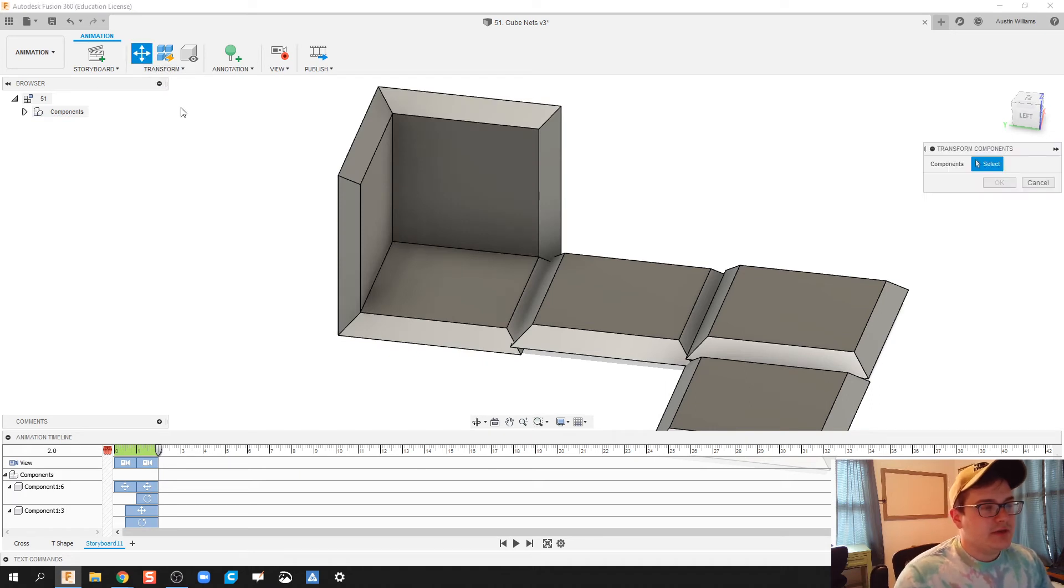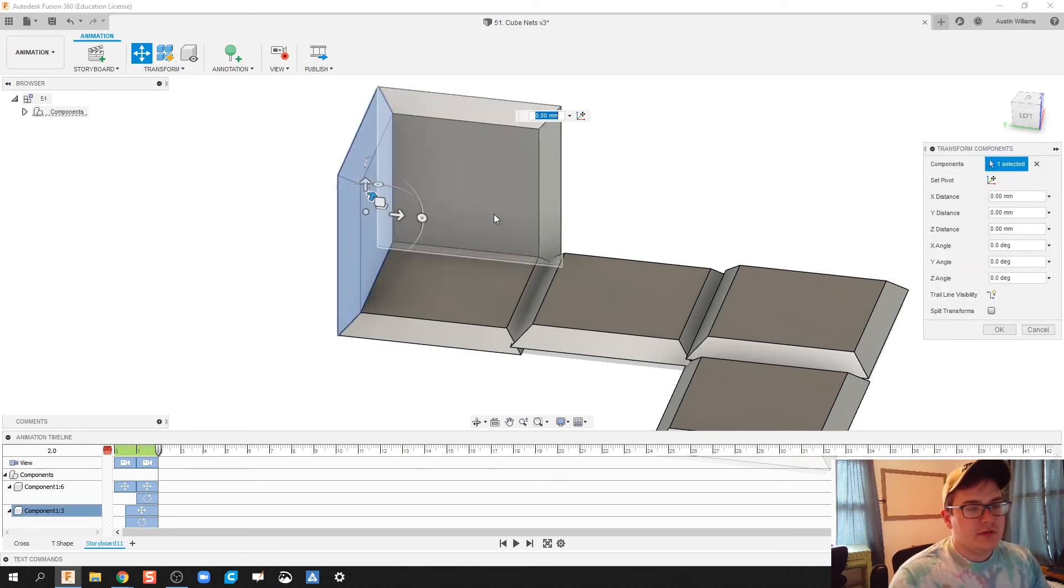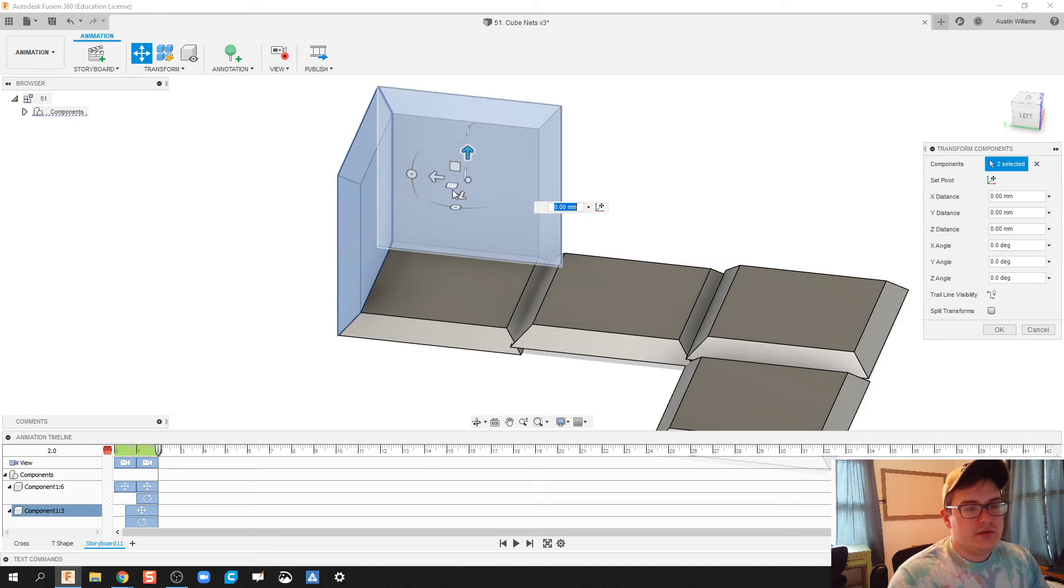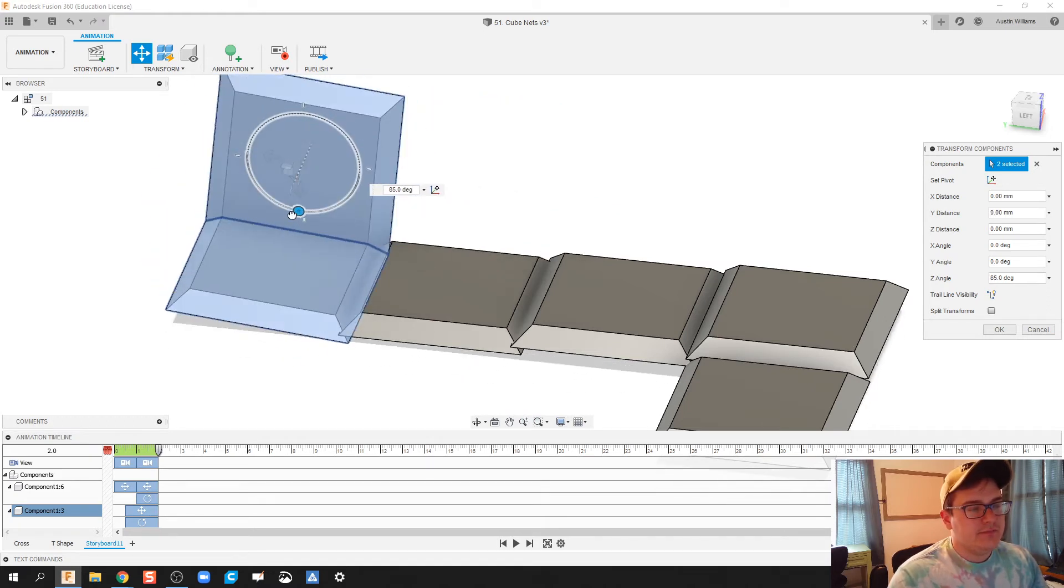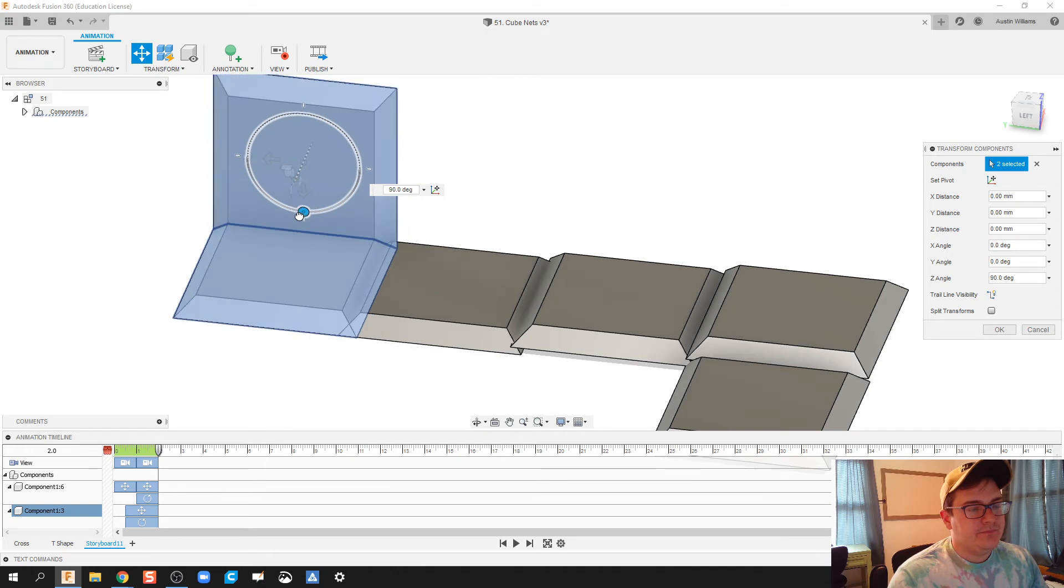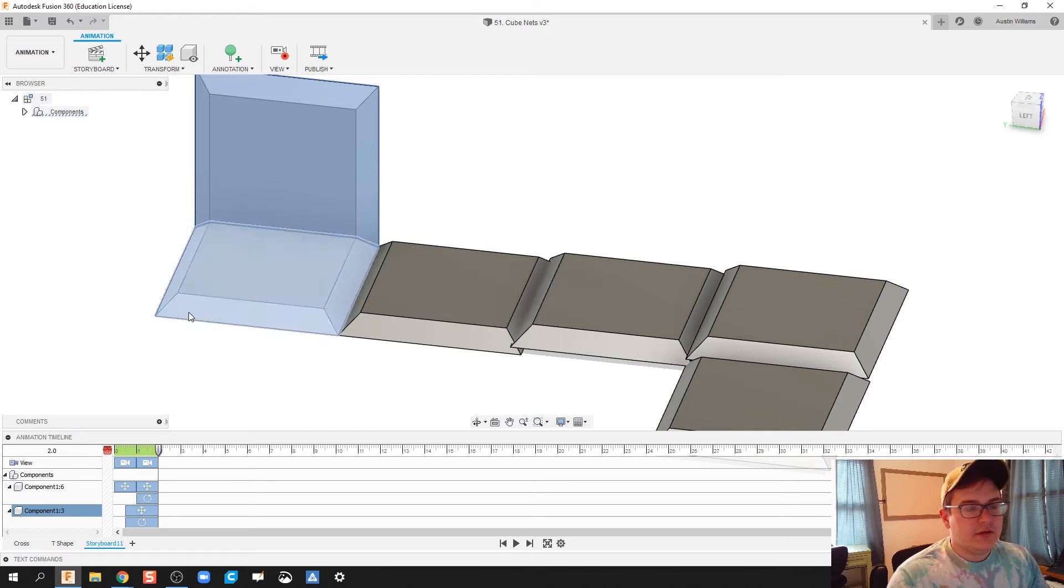And so all we're going to do is we're going to keep on going from here. So transform. We're going to do this and this piece. We're going to bring it over and rotate. Let's bring it over just a little bit more. There we go. Click OK.